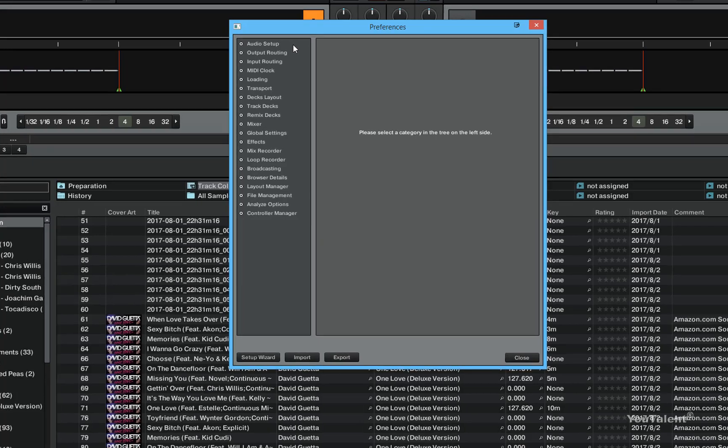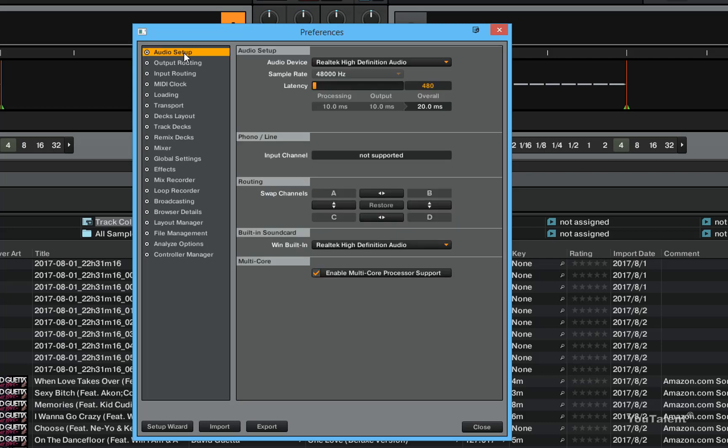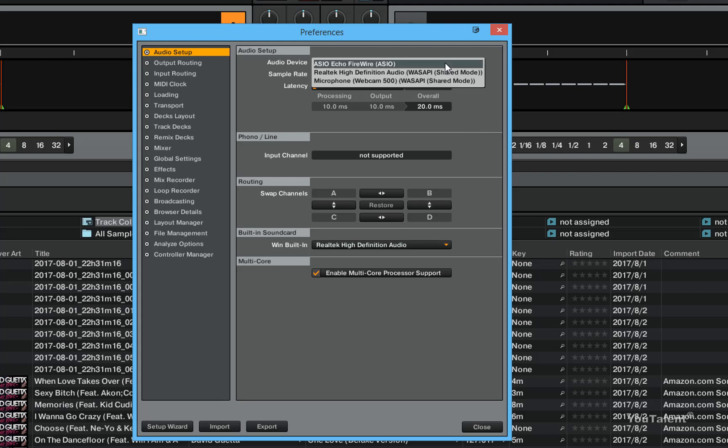The first section in the preference dialog is the audio setup. Click on audio setup and you will have a few options that can be configured for Traktor. The first option is to configure the primary audio device. In the case of this computer, there are a few audio devices that you can pick from.